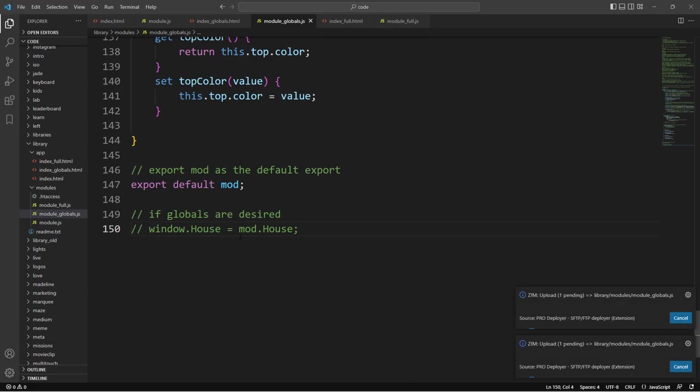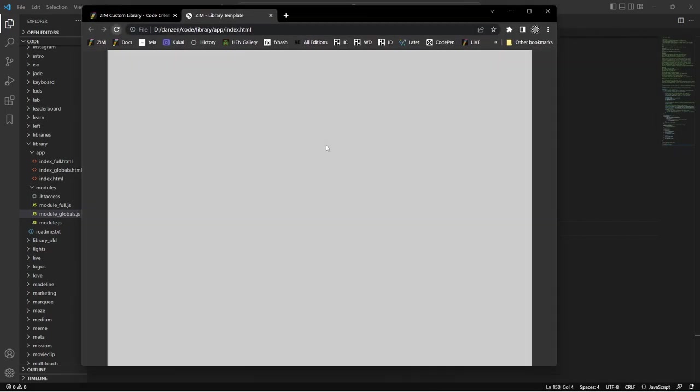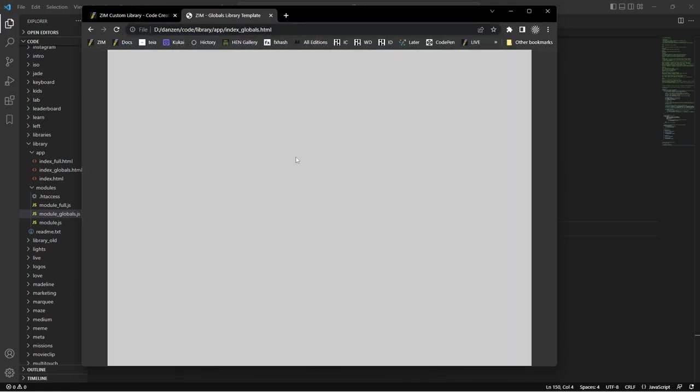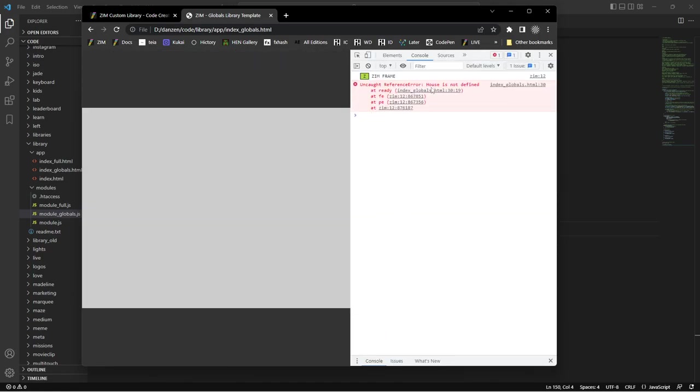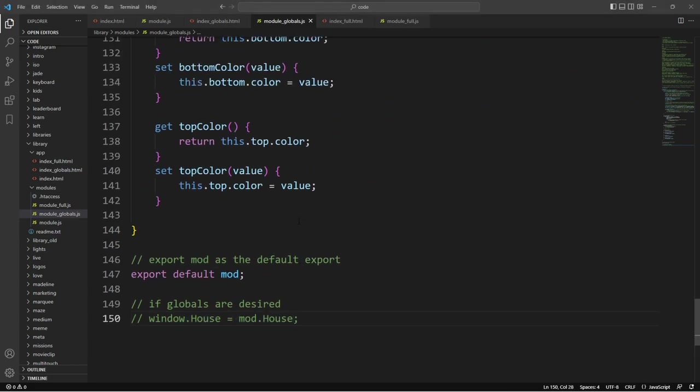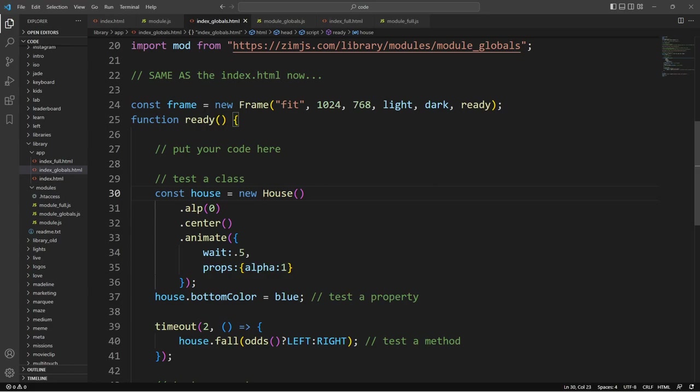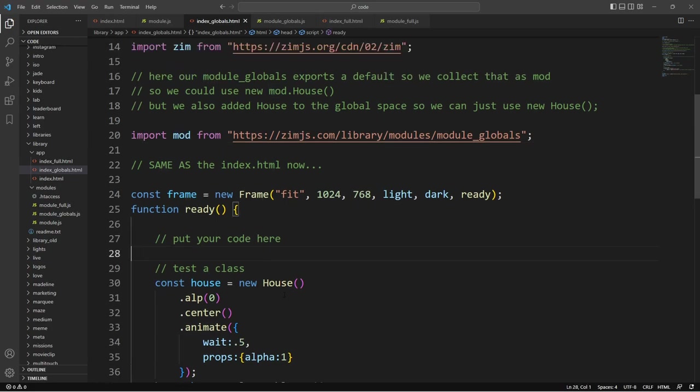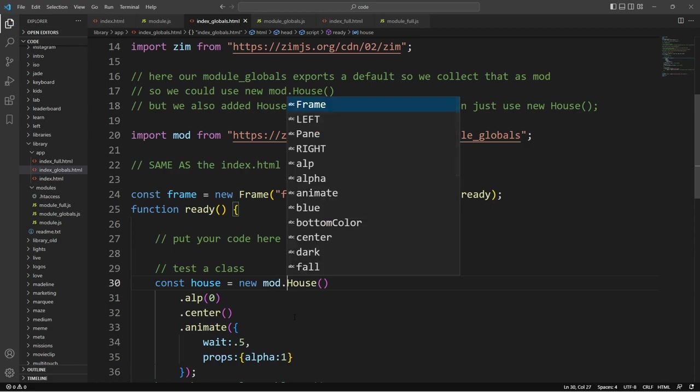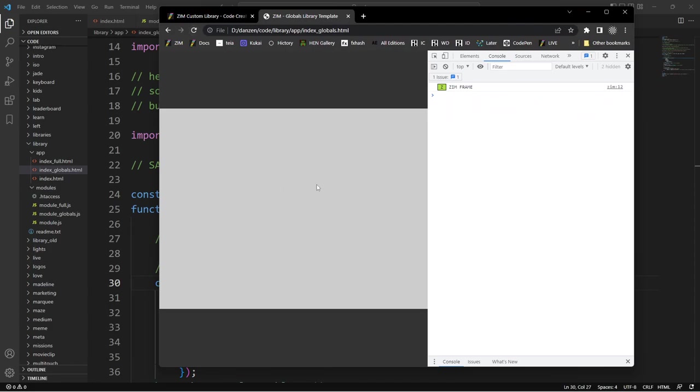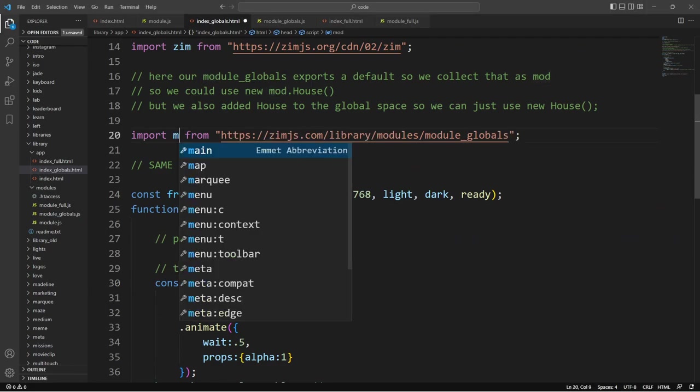So let's just rejig this so it uses the namespace. I'll go over to the module here. Here's the global module. And instead of saying window.house is equal to mod.house, we'll comment that out. Now, if I upload this, just upload that. It uploads to the server and I'm going to refresh our index page here. Refresh. Oh, that's the index. We want index_globals. And this is what it gives us at 12. House is not defined.